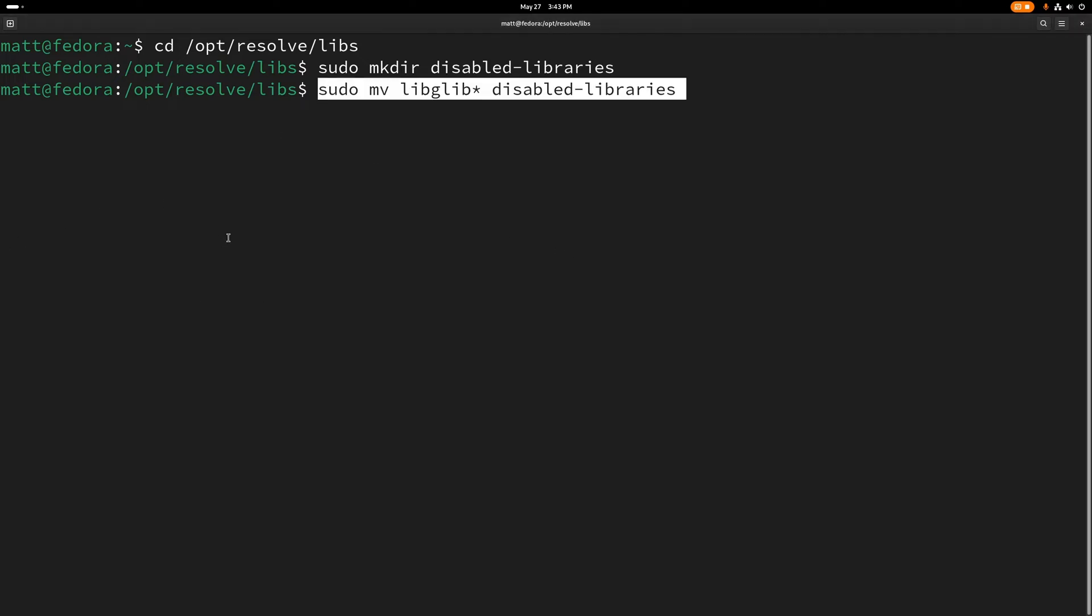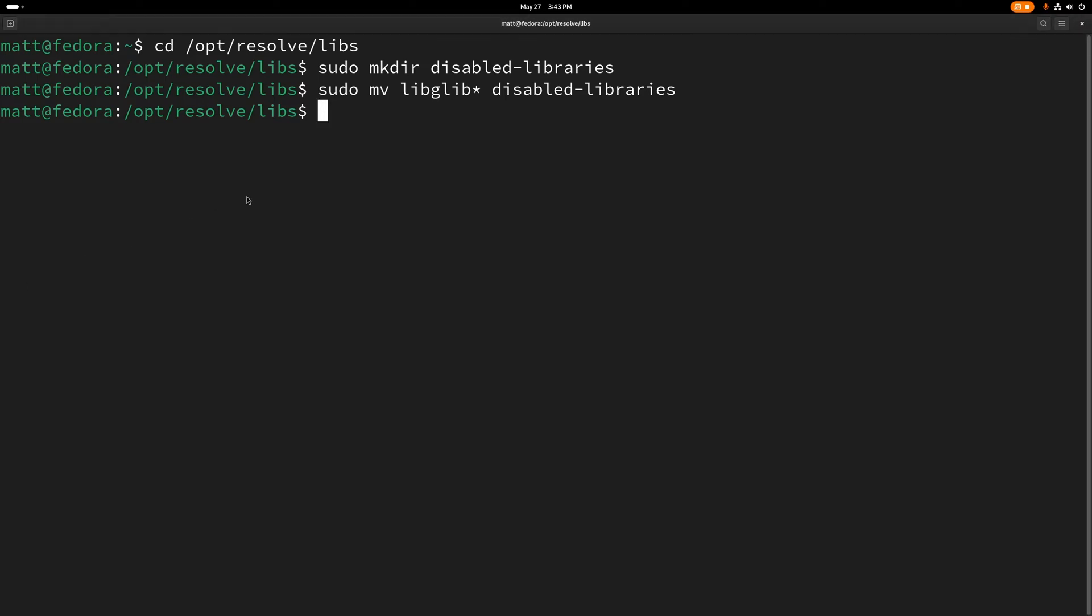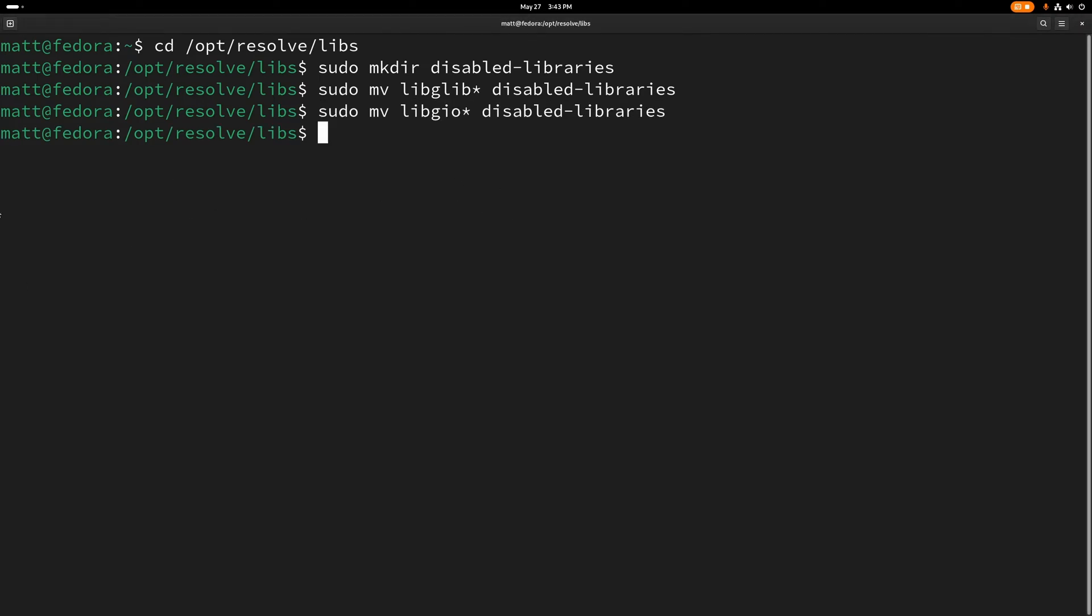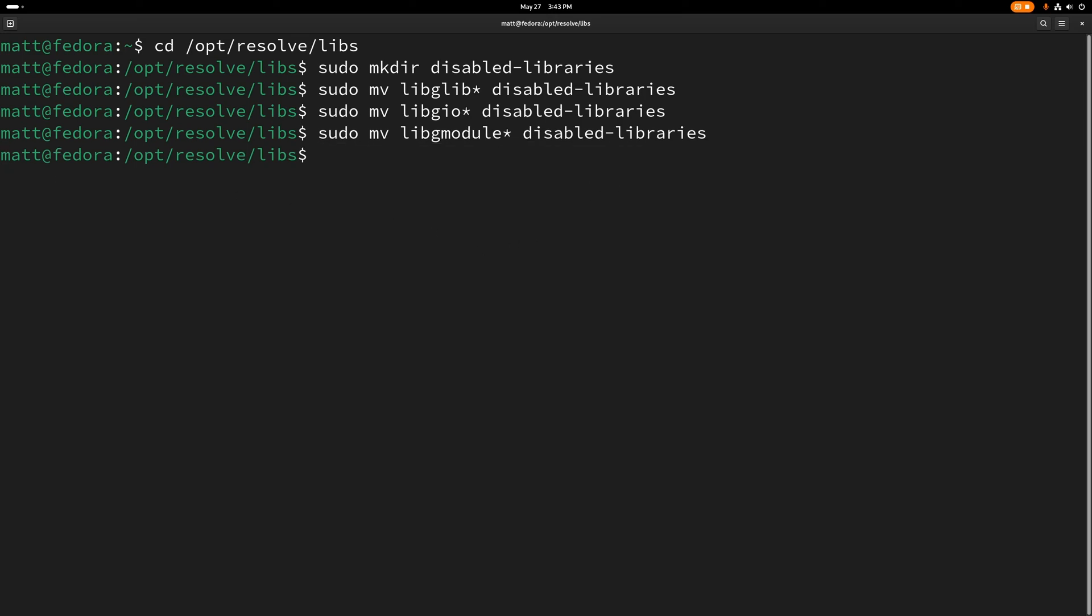Next, it's going to take the libglib libraries and move it. We're also going to be taking these libraries, libgeo, and moving those in. We're going to be taking libmodule. And by the way, this allows it to search for everything that starts with this, and we're going to move it in.